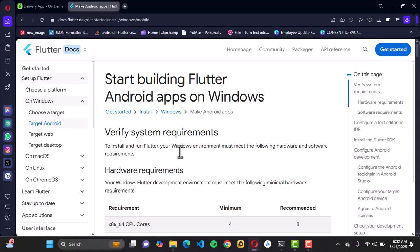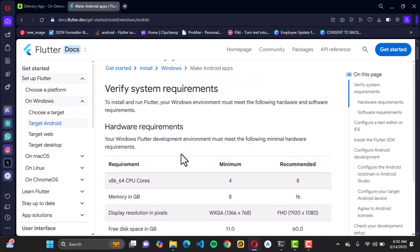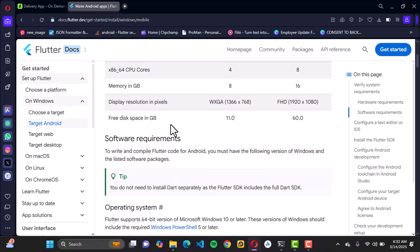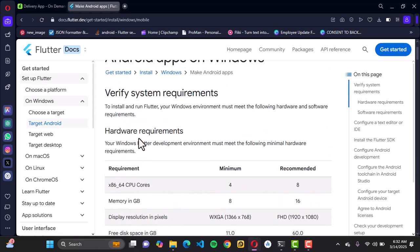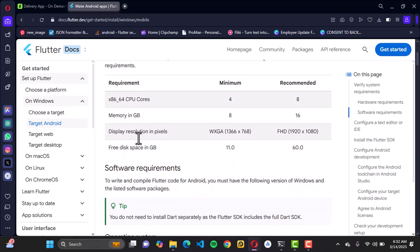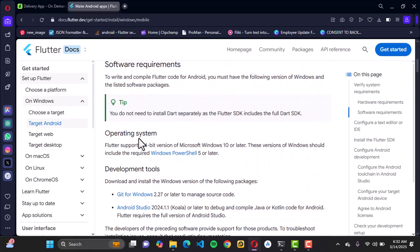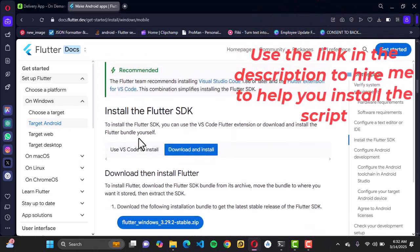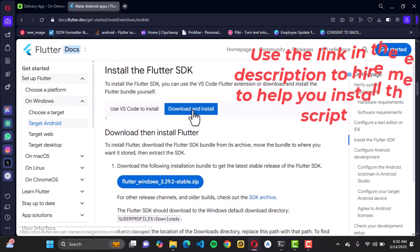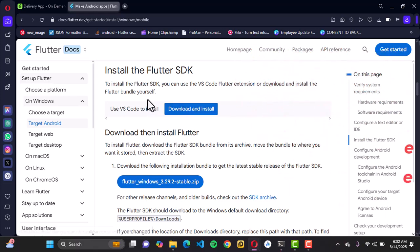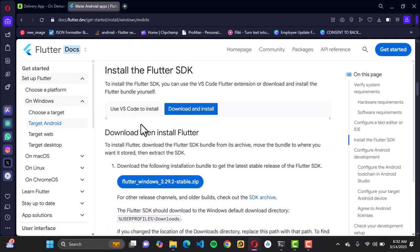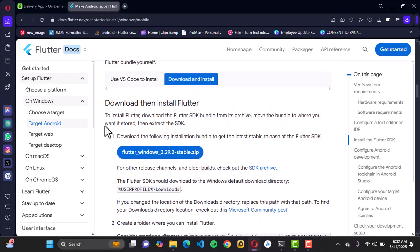The next step is to start building Flutter with Android on Windows. This is where you verify your system requirements — hardware requirements, software requirements, and your processor. Do well to look through these requirements carefully and make sure your system meets them. Once your system meets the requirements, go ahead and install Flutter SDK to your machine. This button is to download and install it, and this other button lets you install it directly from VS Code if already installed.